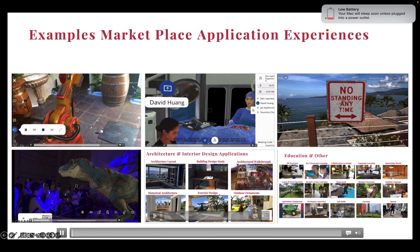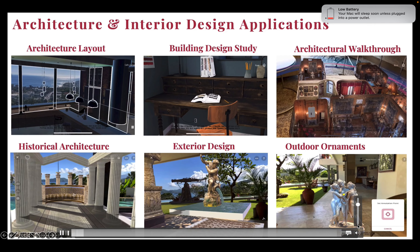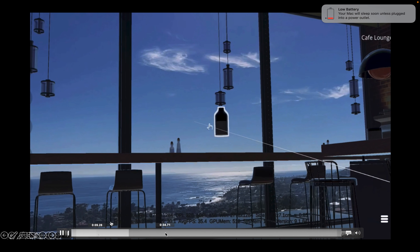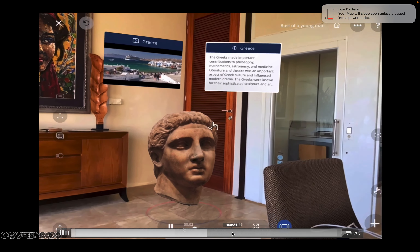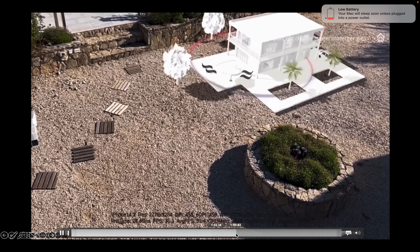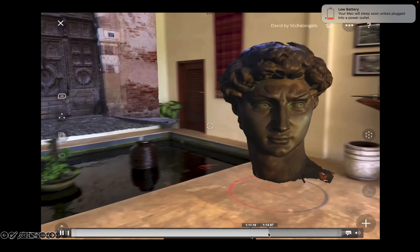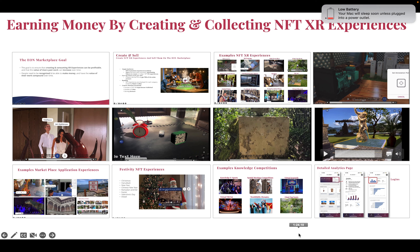Moving on to architecture and interior design applications — you can do architecture layout, history of architecture, interior decoration design, and much more.